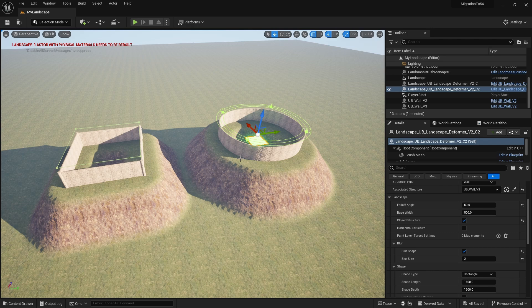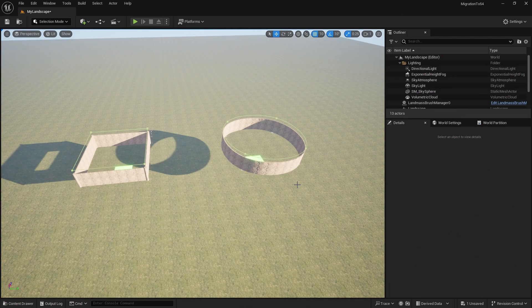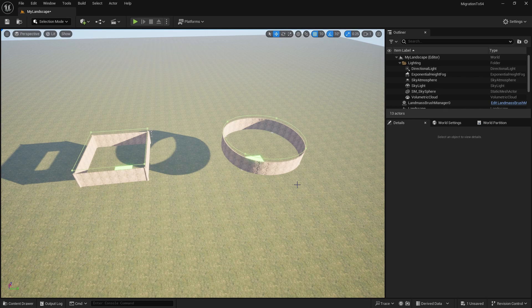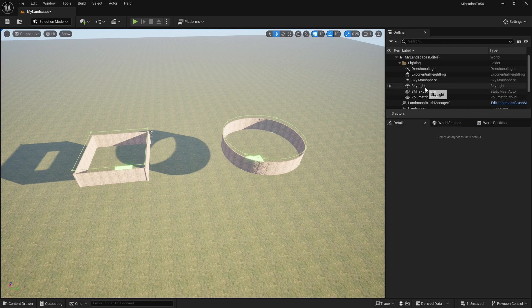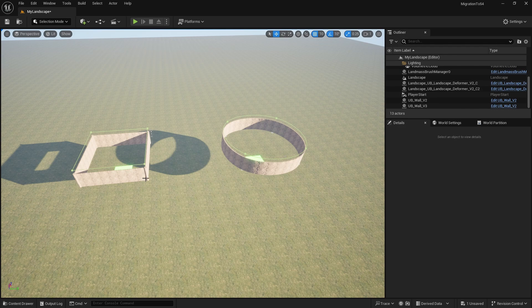Now I've opened up the same project in UE 5.4 and it looks a bit scary. The two walls are there but the landscape deformers have disappeared. You can see that they're in the level. If I look in my outliner here, I've got the landscape deformers and you can see the selectors. It's just not deforming the landscape.